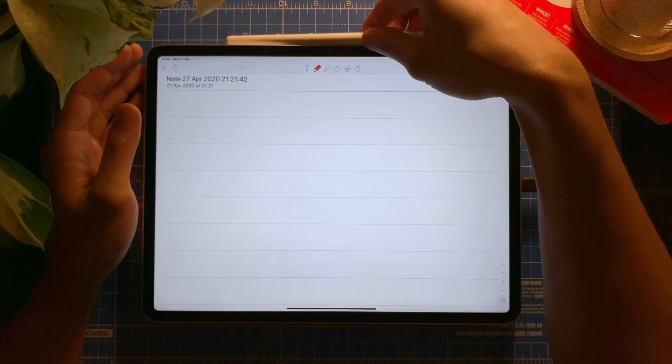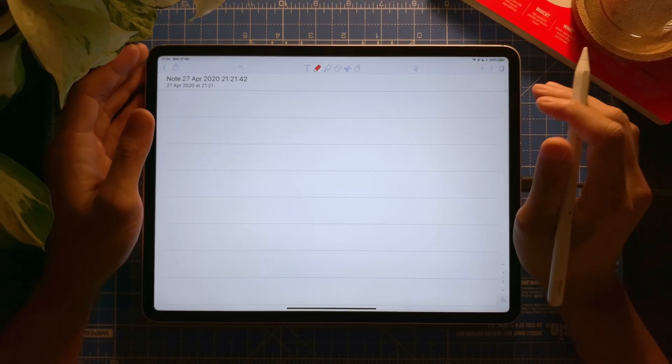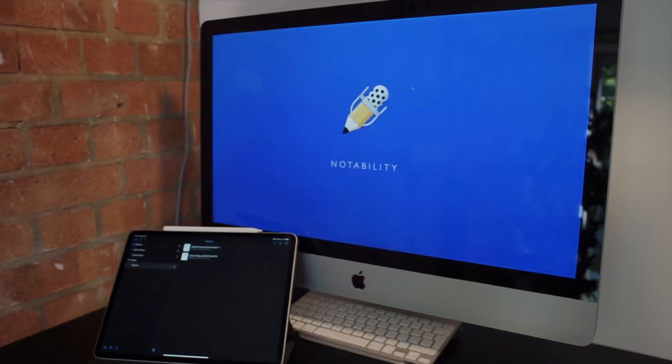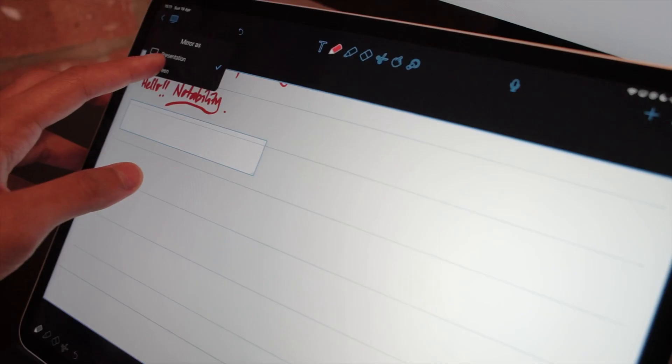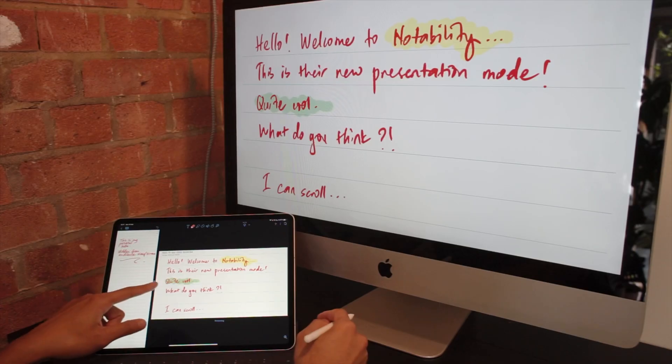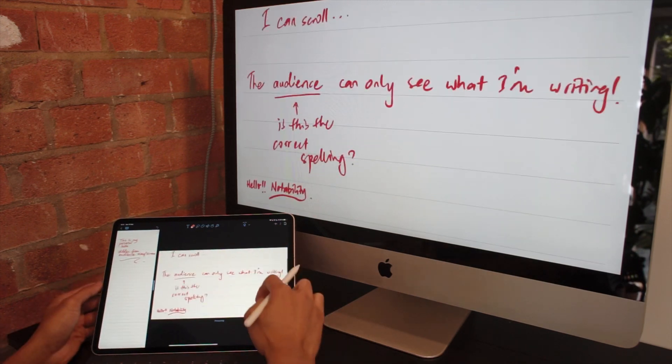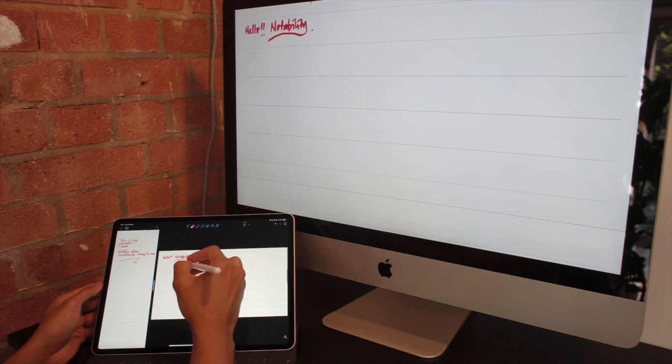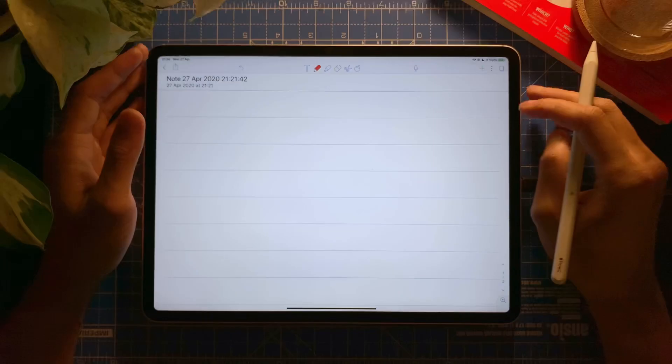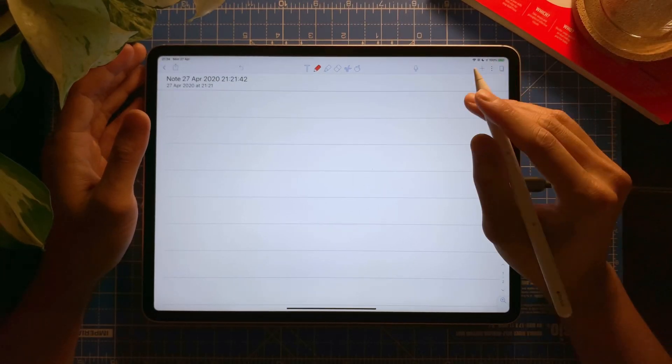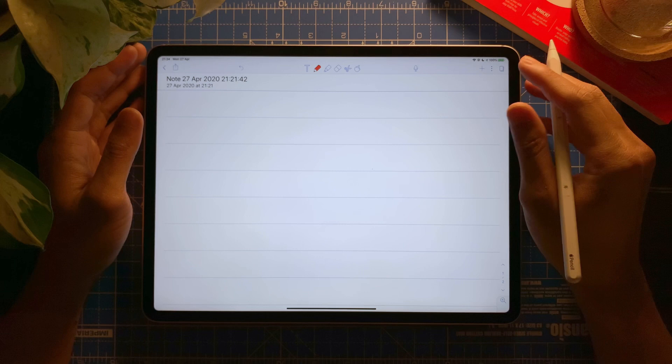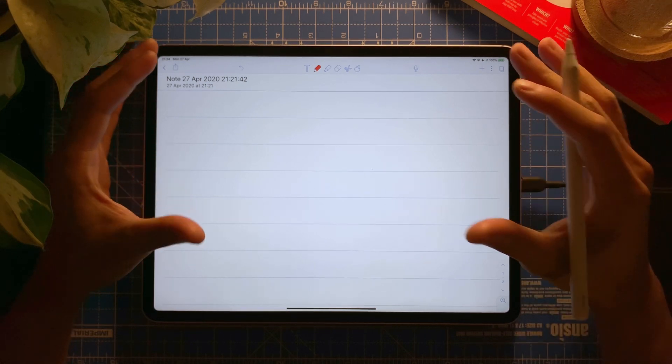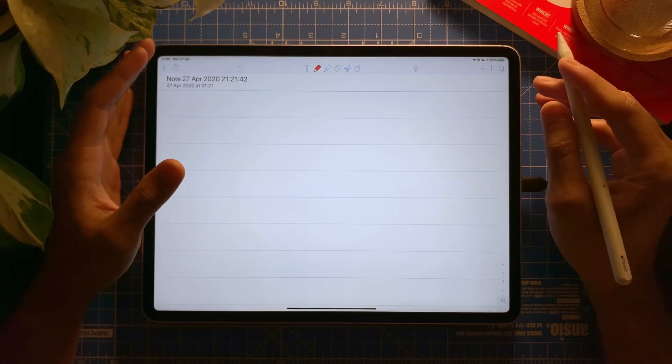Hello everyone, welcome to another video. Today we're going to look at Notability. So last time I've shown you a video about GoodNotes presentation mode, and today we're going to look at Notability presentation mode.